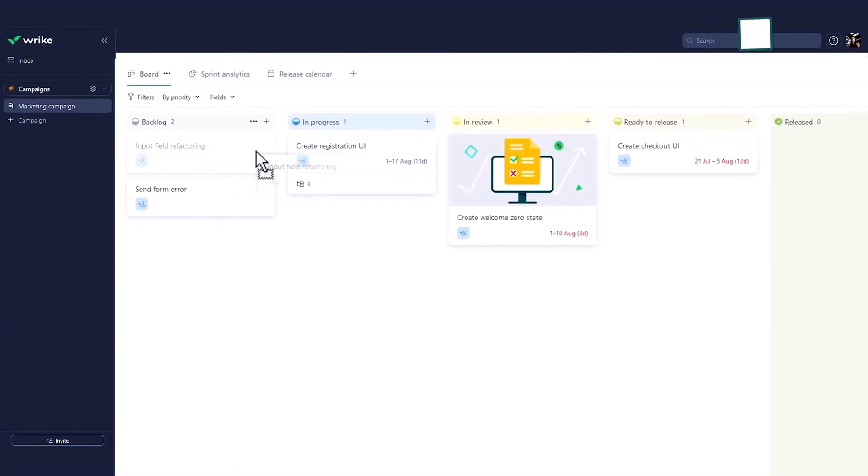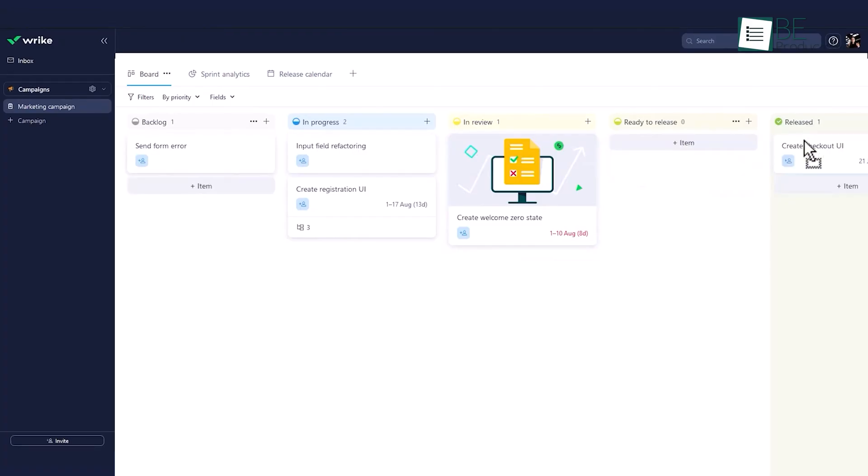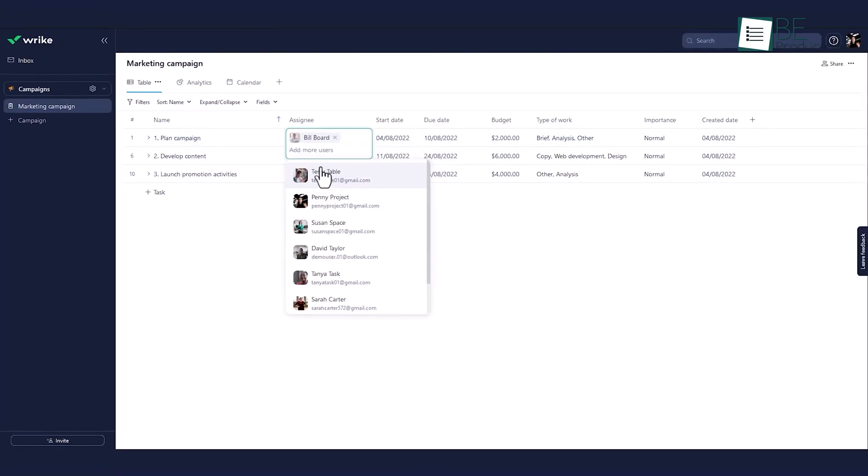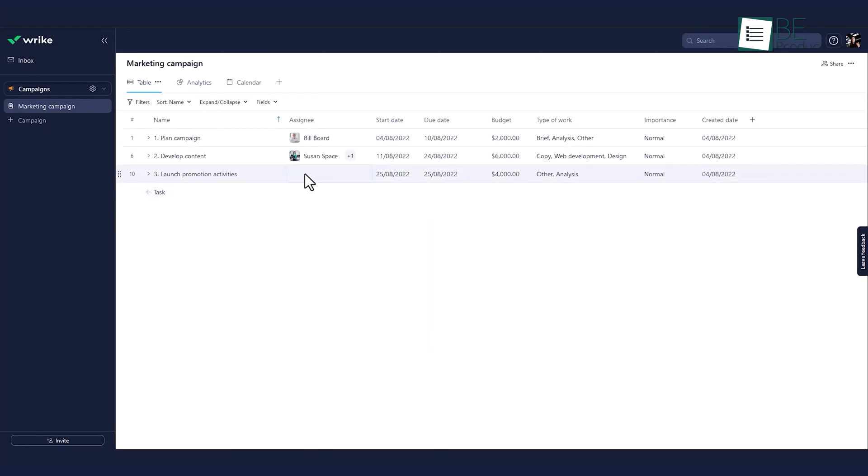You also get decent customization, mainly for dashboards and reports. But it's done in a way that keeps things consistent. That's helpful if you're managing multiple teams or projects and want a unified setup.